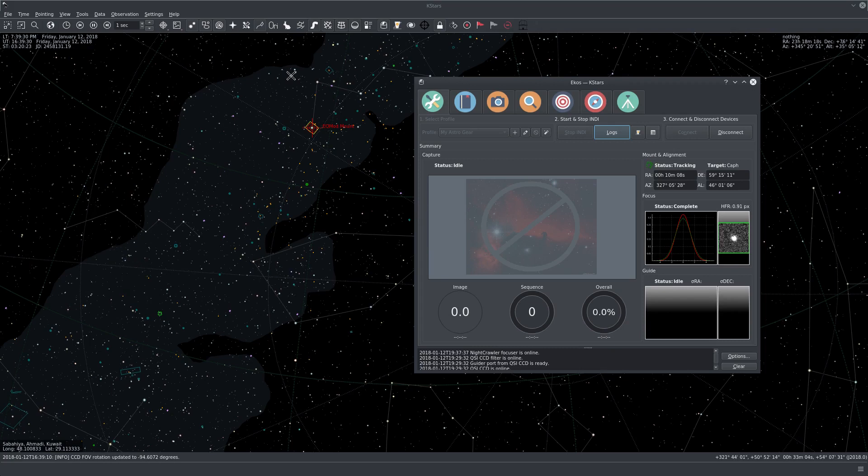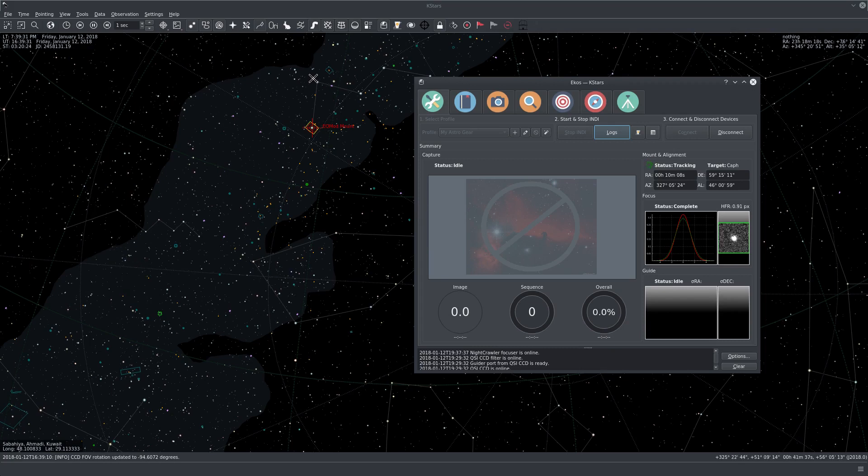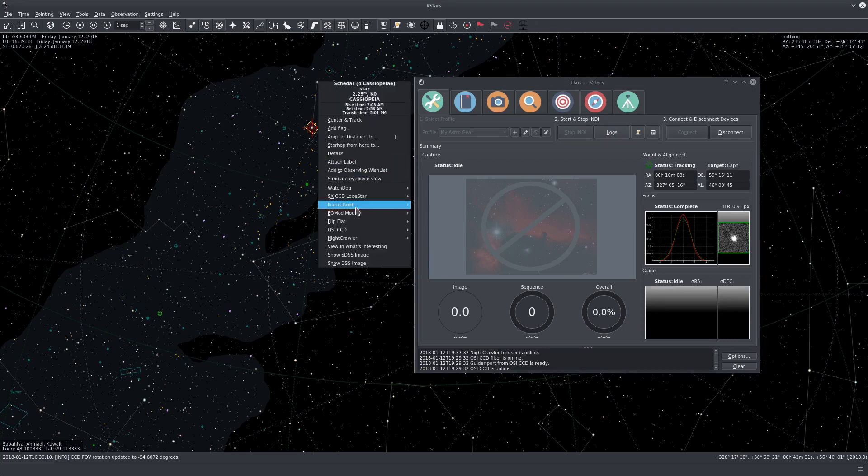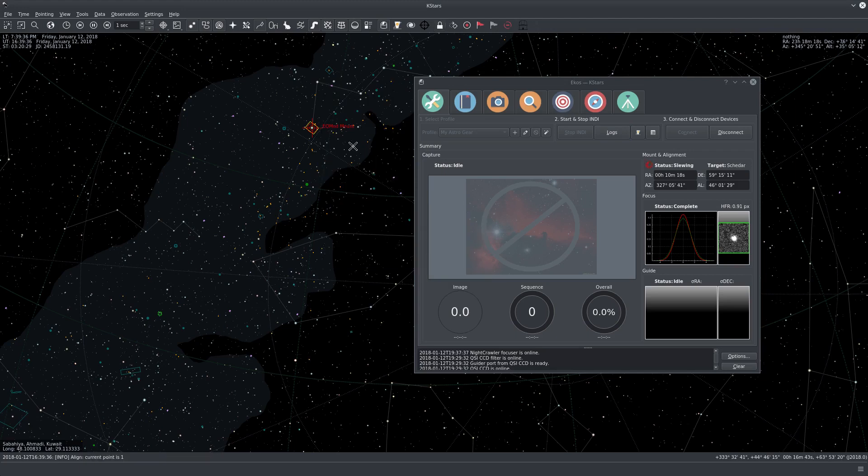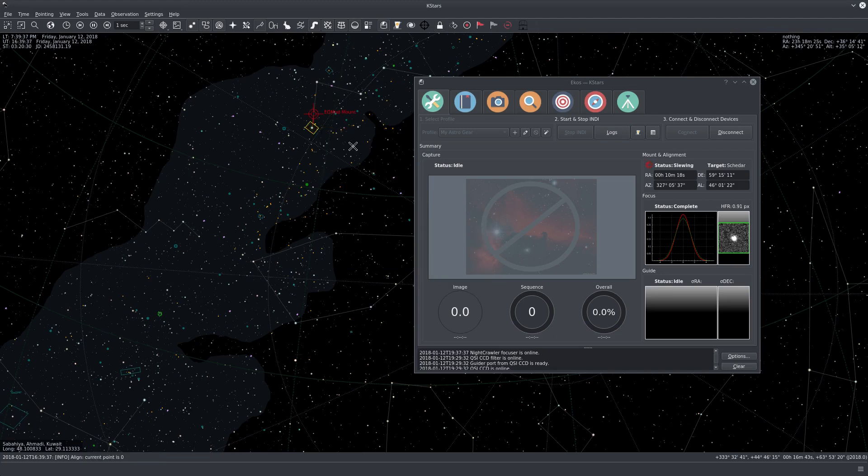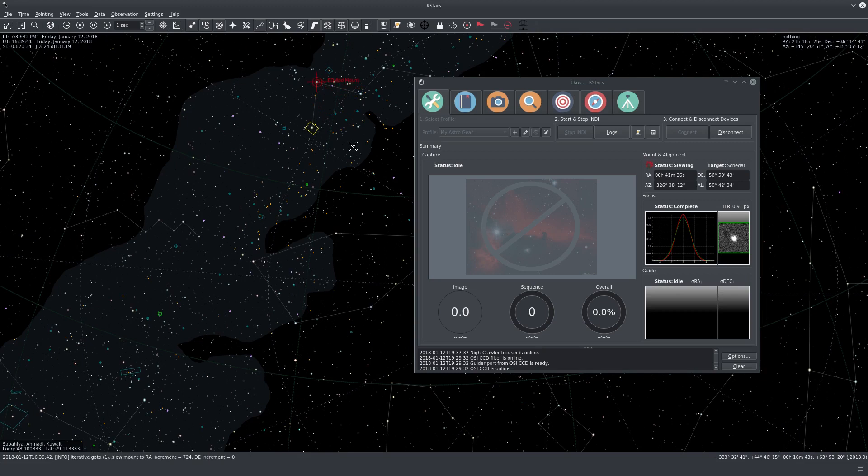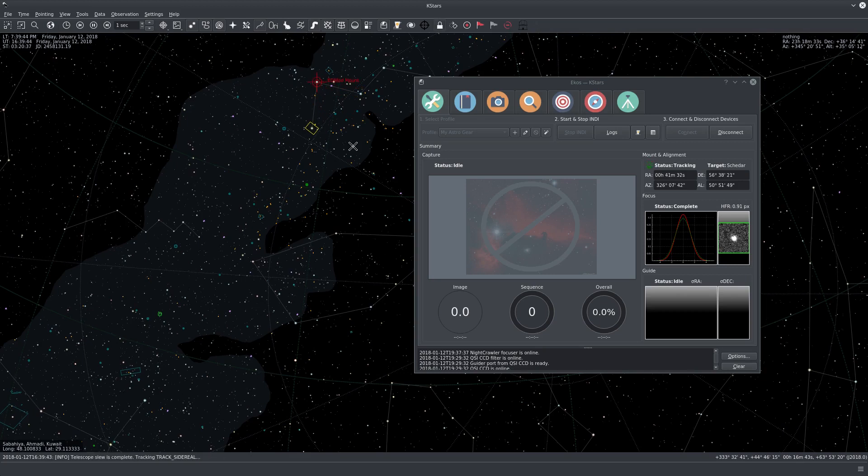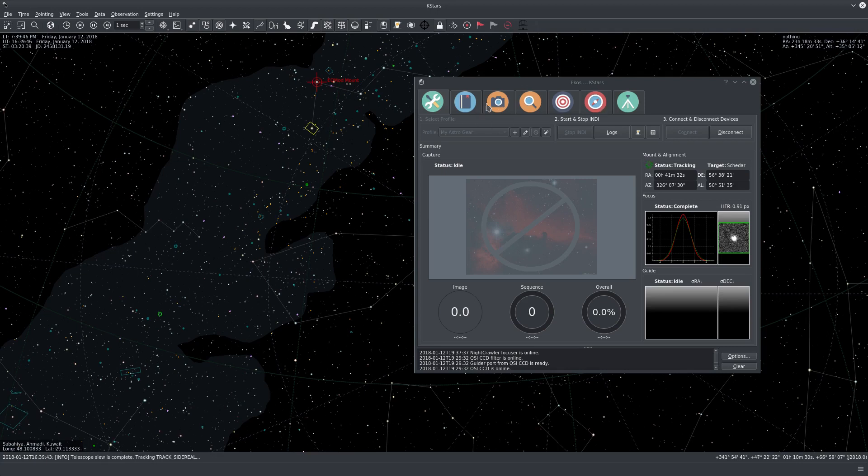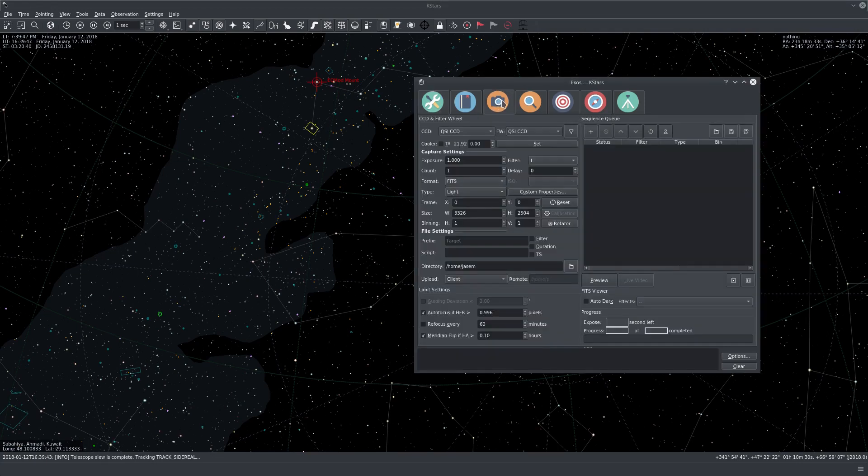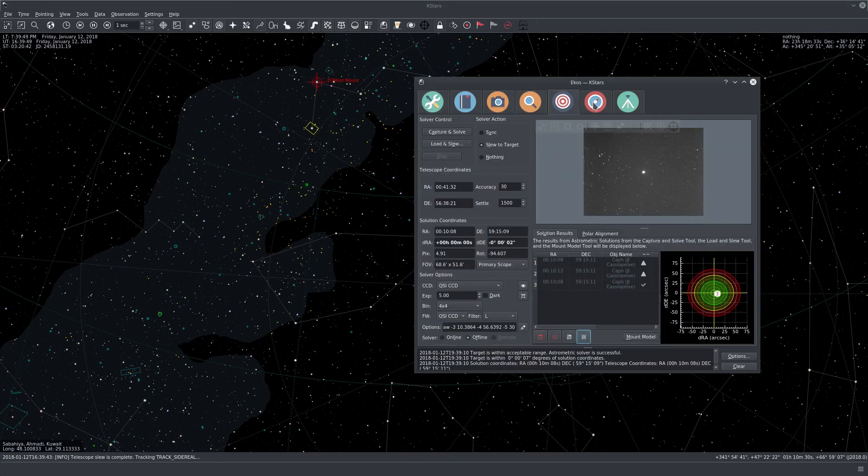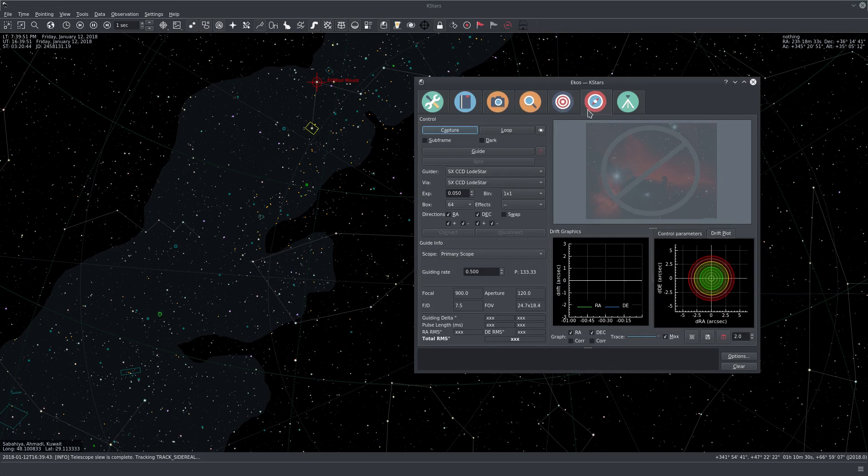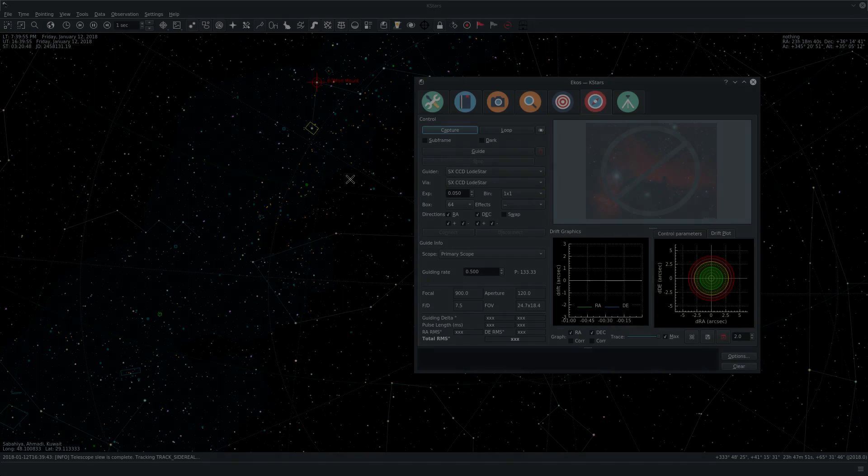And now we can simply slew to any other object and capture any image of interest. So this was a very short introduction to using EKOS with StellarMate. And we'll be covering the different modules. We have the capture, focus, guiding, and alignment. We'll cover them more in detail in future tutorials. Thank you for watching.